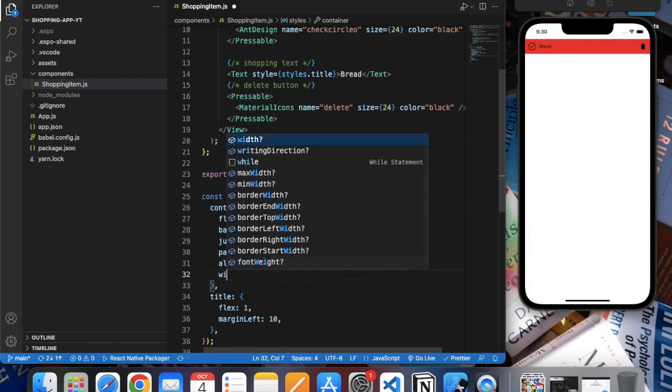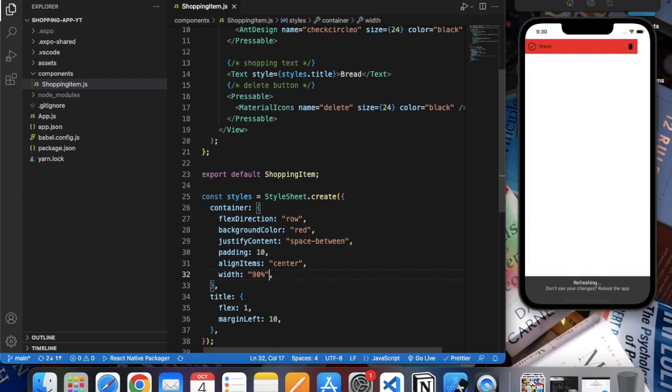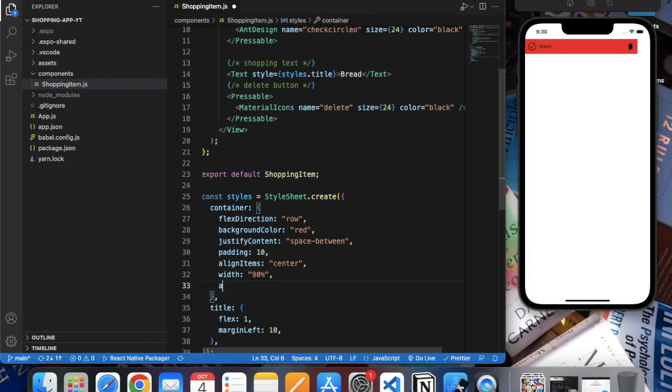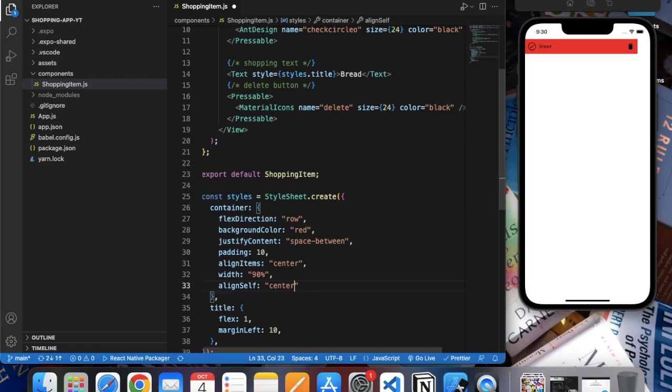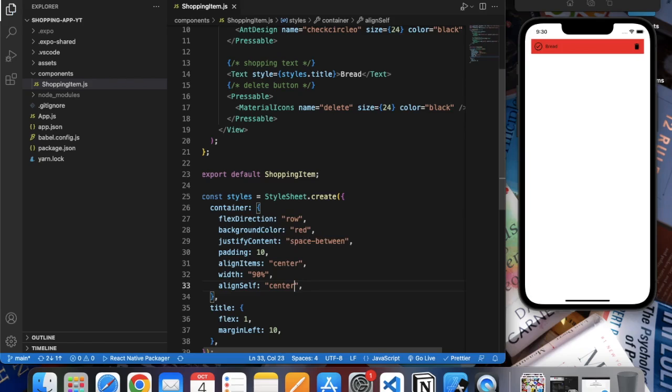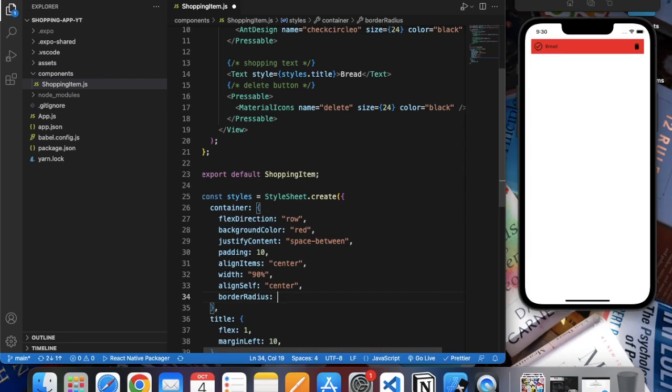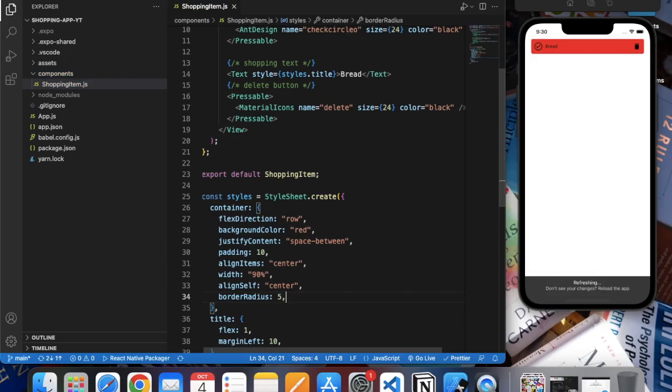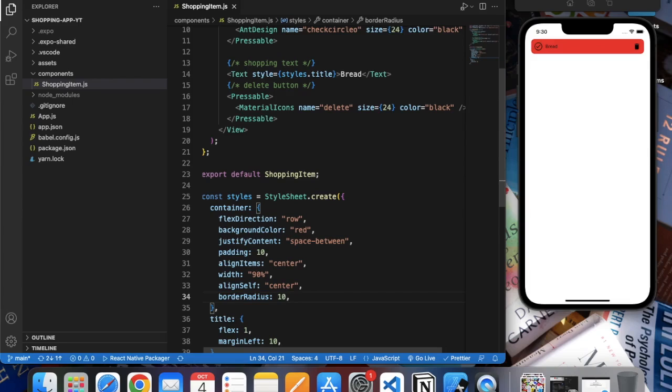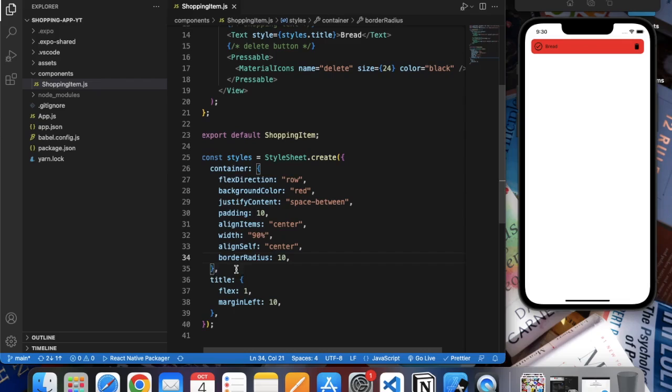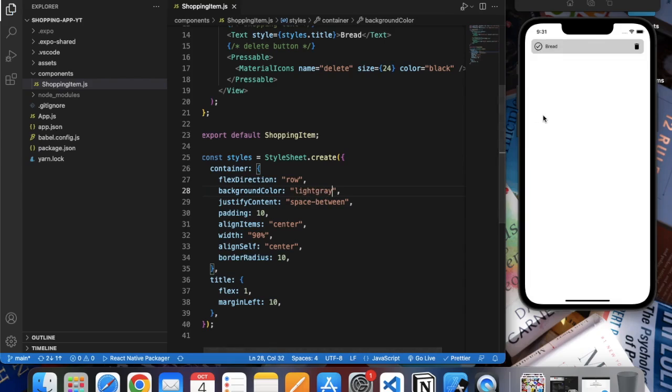So let's also provide width - let's say 90 percent - and 'alignSelf: center' to center it. Also provide some border radius, let's say 5... make it 10. Okay, it's good. The background color we can provide light gray. Okay, it looks good.